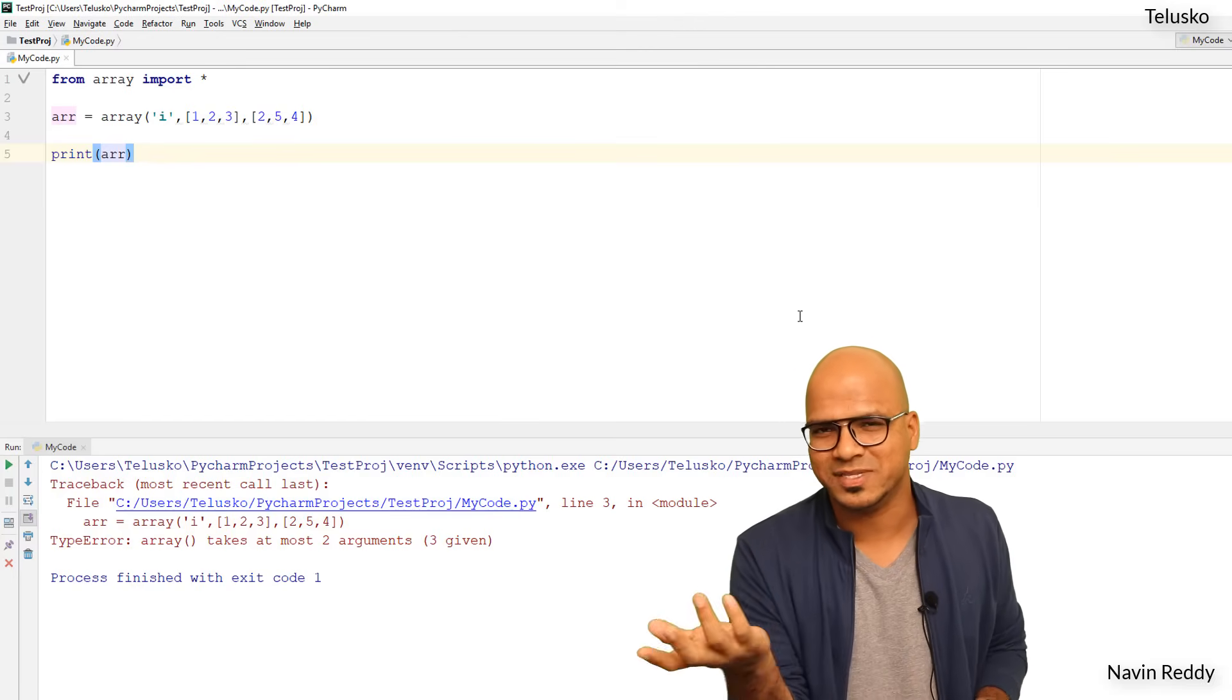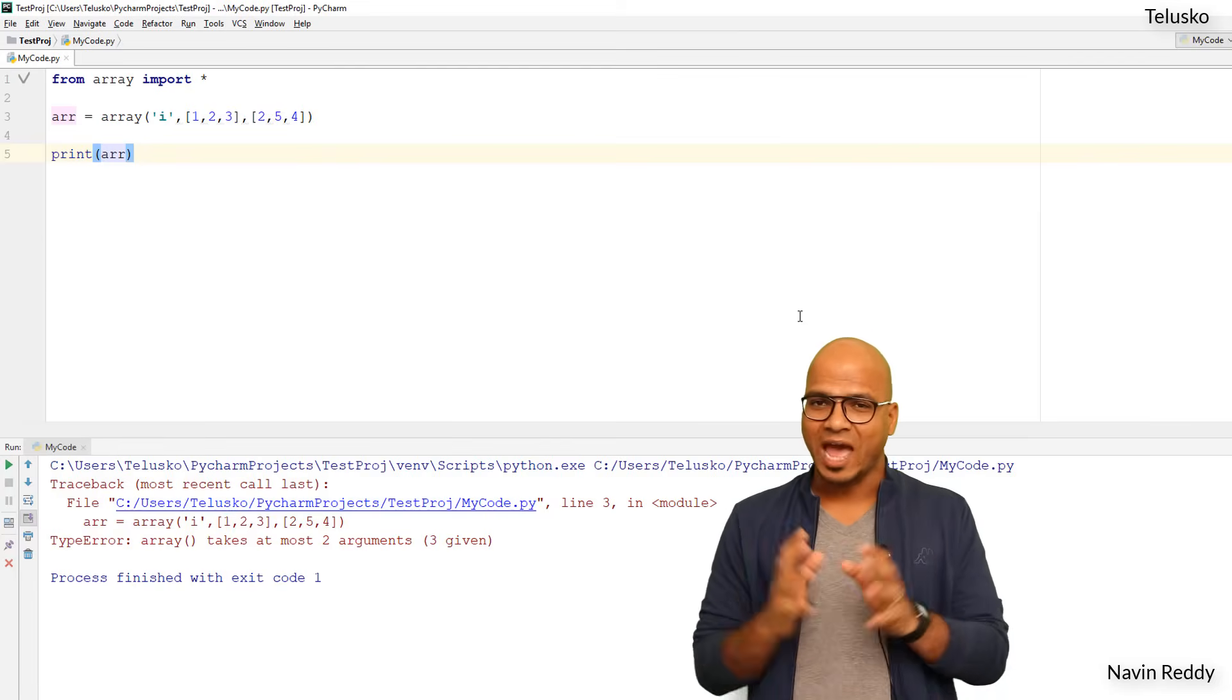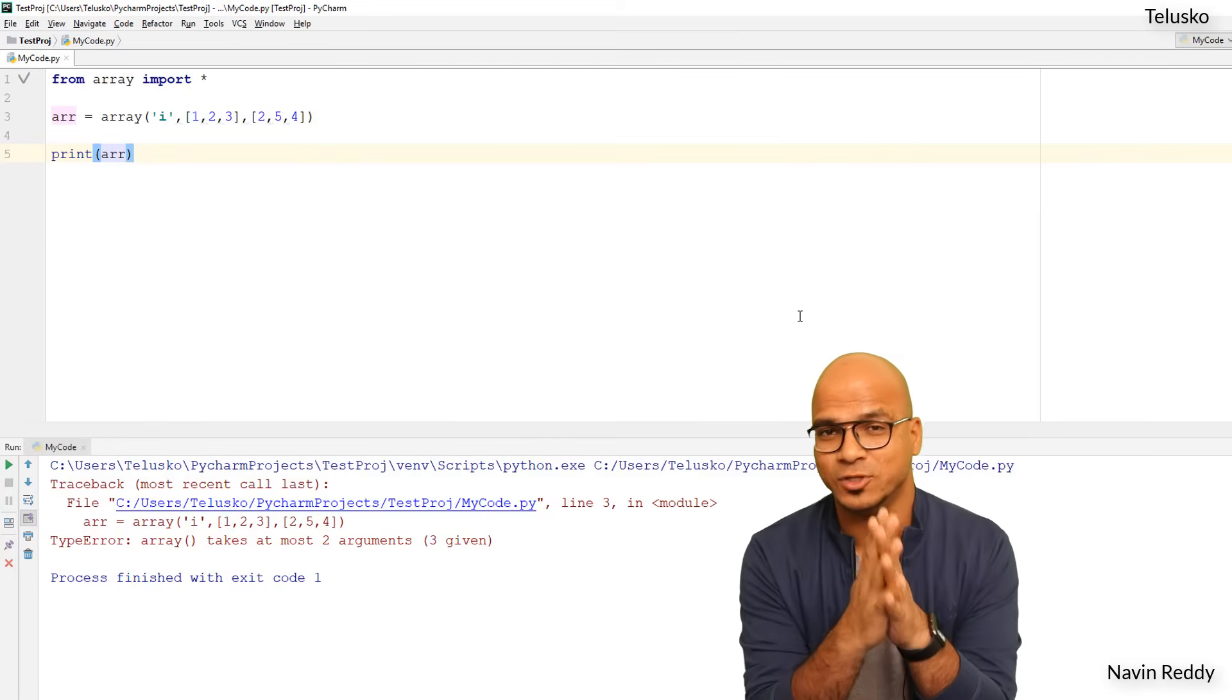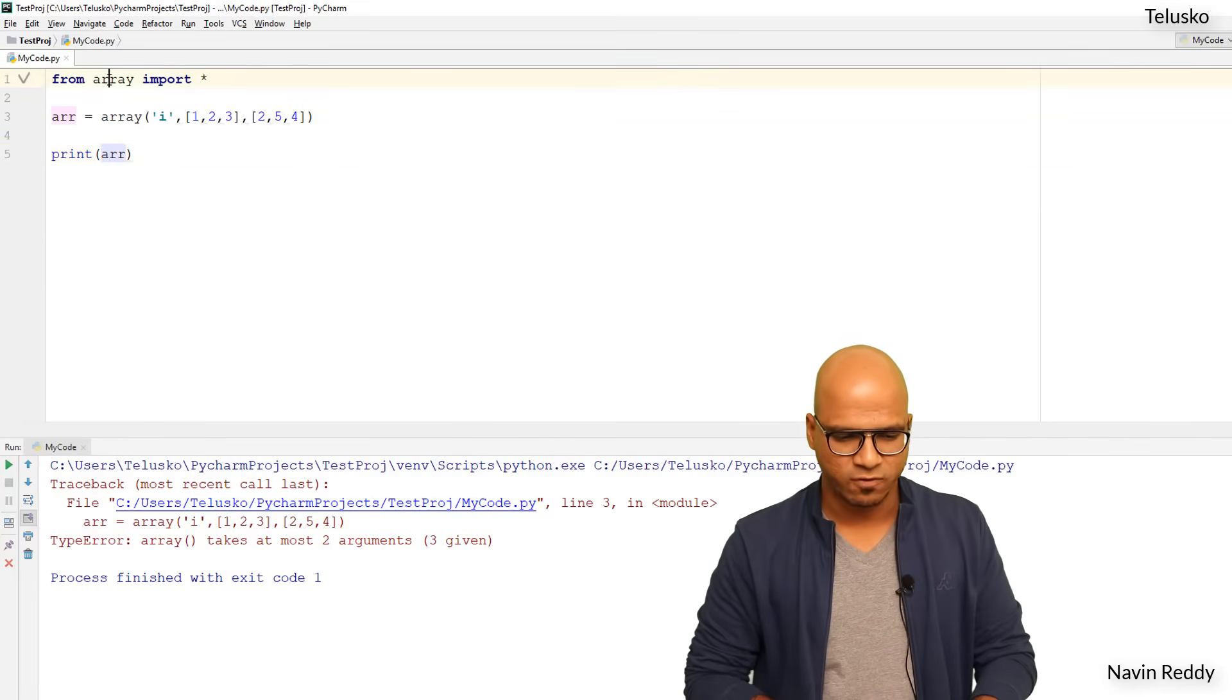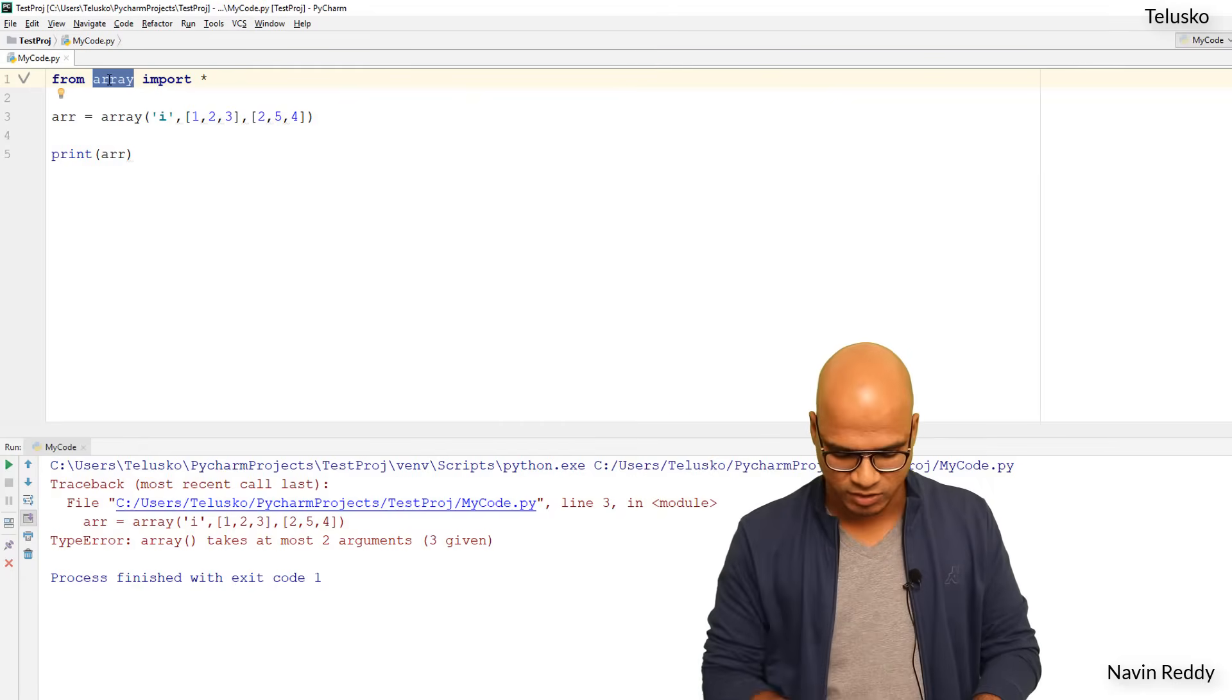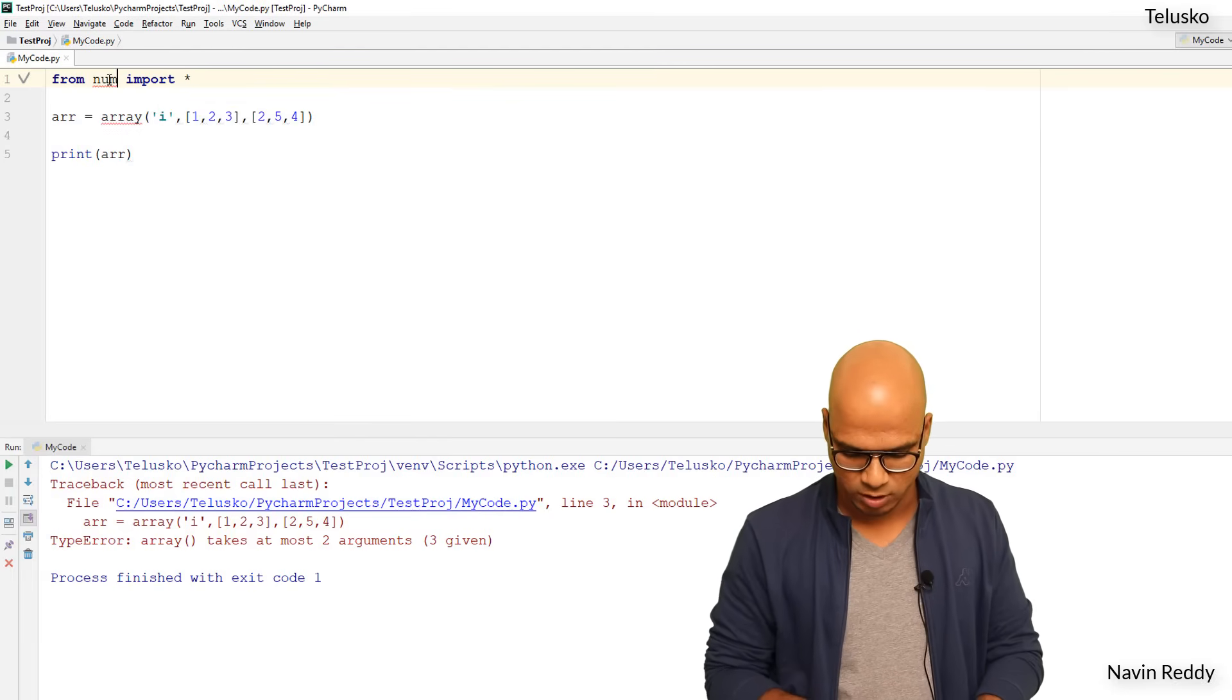Some people say Numpy, doesn't matter. We have a package called Numpy and we have to use that. So we can simply say: instead of fetching from array package we will use a Numpy package.